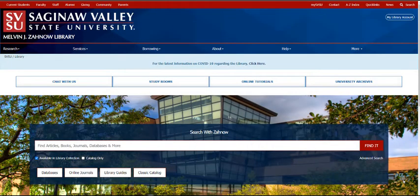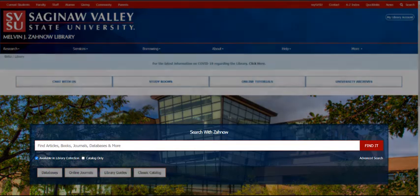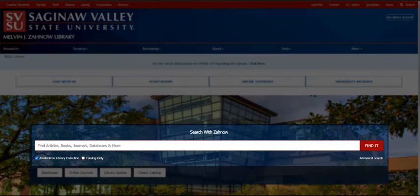The library's homepage allows you to search for information in a variety of ways. A quick way to search the library's resources is by using the Search with Zana search box. This search tool searches over 60 of the library's subscription databases for articles, as well as our catalog for print and electronic books.